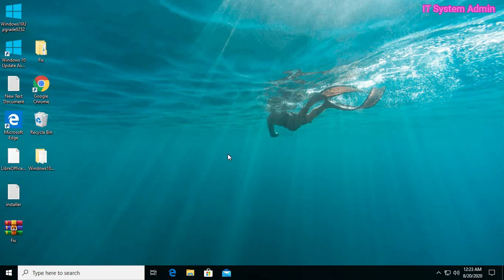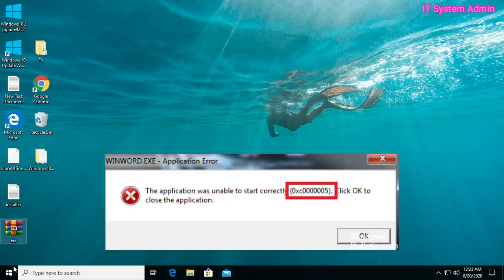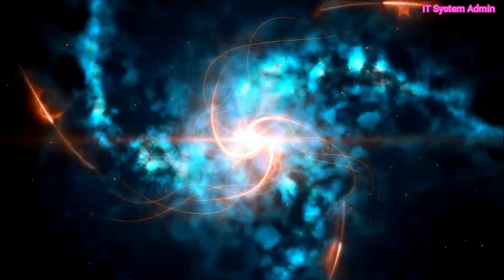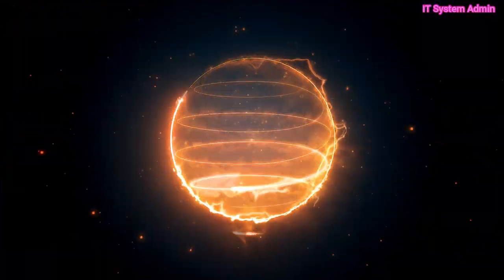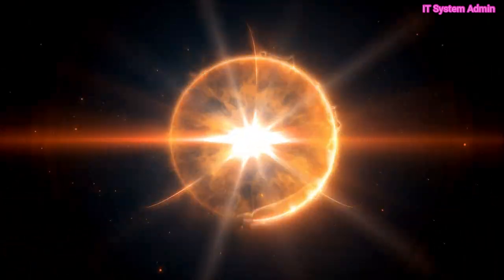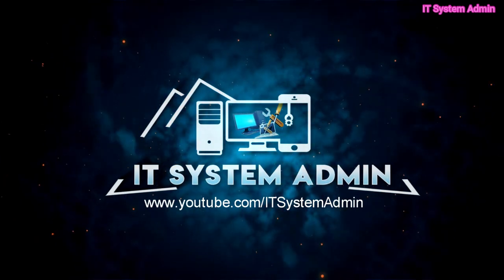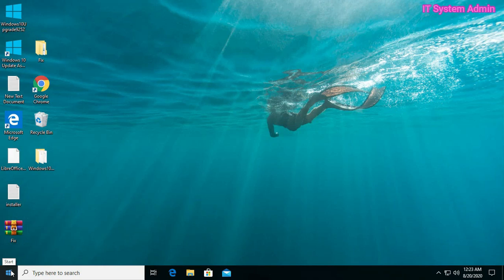Hello viewers, today I am here with you about a most common error in Microsoft Windows computer which you face frequently — that is error code 0xc0000005. Today I am going to show you about all possible ways to fix error code 0xc0000005, so don't forget to watch the full video.